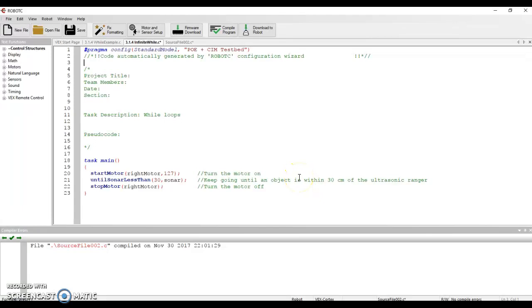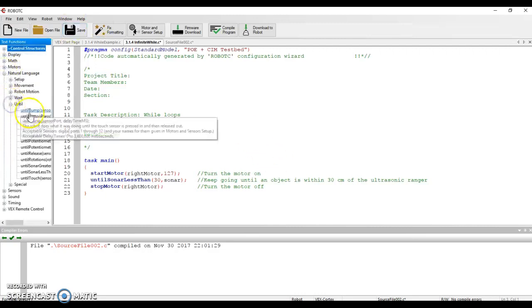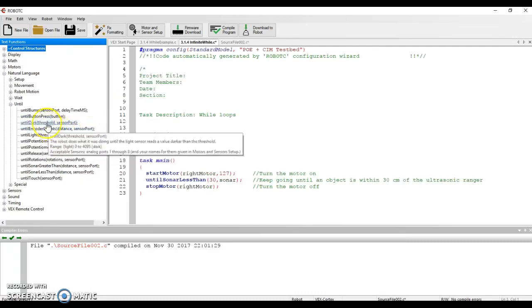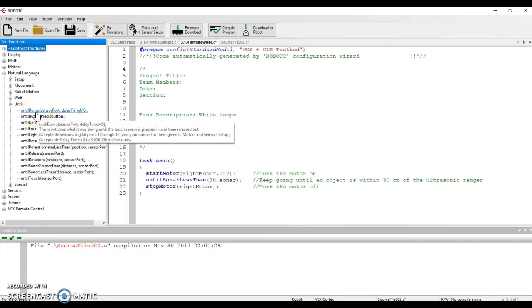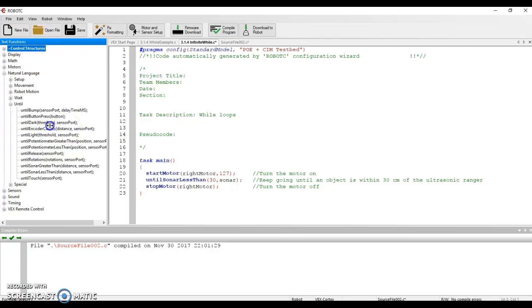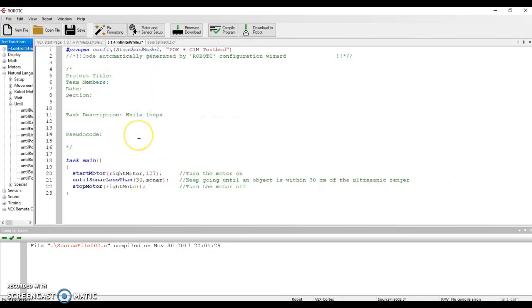Welcome back. This time we're going to take while loops a little bit farther. I want to show you some of the flexibility that you gain if you understand while loops. In a previous program you wrote, you used the until command, right? So you went to natural language perhaps and you used until commands - like until bump was one of the ones that we used. So let's talk about how the while loop is actually better.